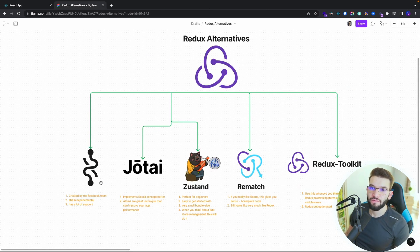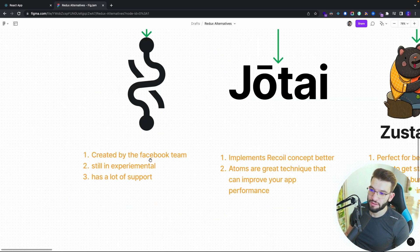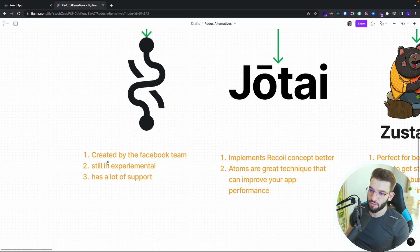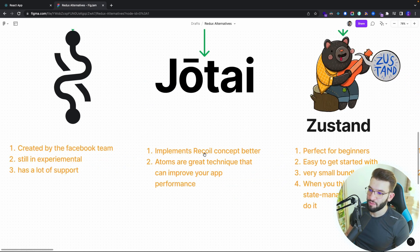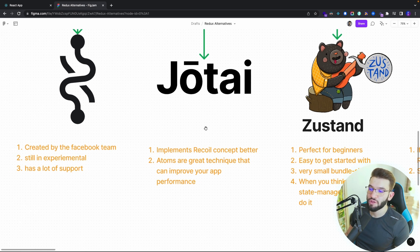To conclude, here are the takeaways for each state management library. For Recoil, it's created by the Facebook team so it's very reliable — the same creators of React. But it's still experimental, so I wouldn't go with it right now. It has a lot of support because it's Facebook and there's a huge community behind it. Jotai implements the same Recoil atom concept but a little bit better, and atoms are a great technique that can improve your application performance. It's perfect if you want small pieces of state that can derive and work together.